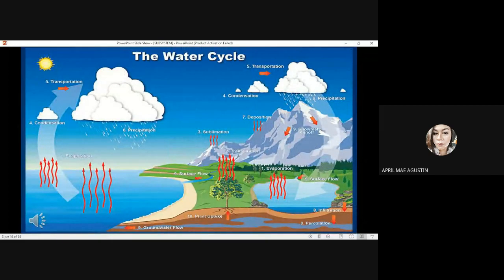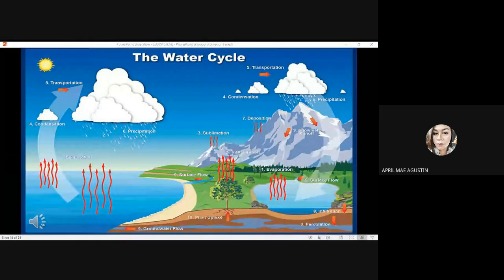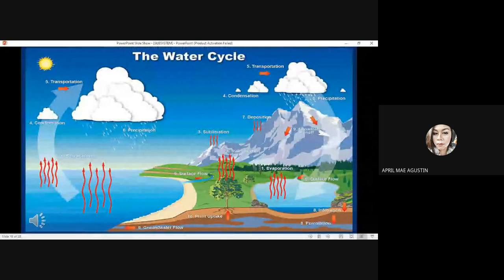The water cycle, also known as the hydrological cycle, explains the continuous movement of water above or below the Earth's surface. It also involves the transfer of energy, for example from evaporation to condensation. The sun is considered the driving agent of this cycle.